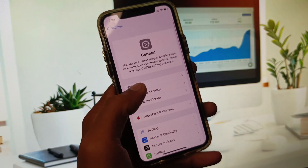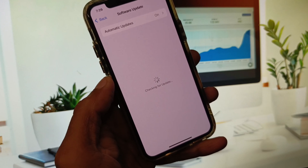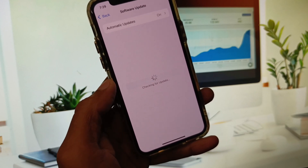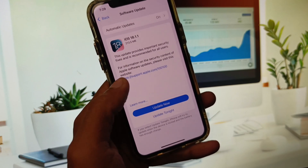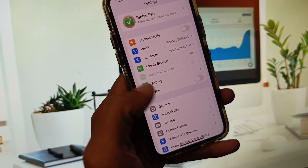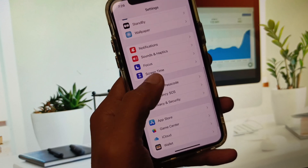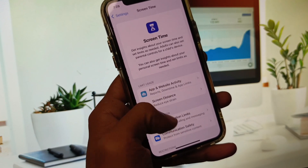After disconnecting VPNs, go back and set your date and time to Automatically. After this, check for a software update — an iOS update — and update your iPhone to the latest iOS version.